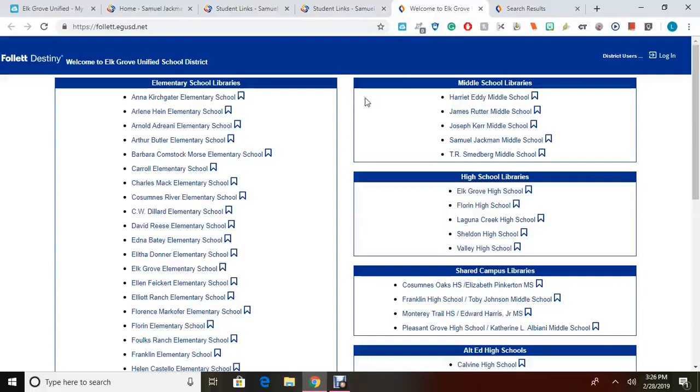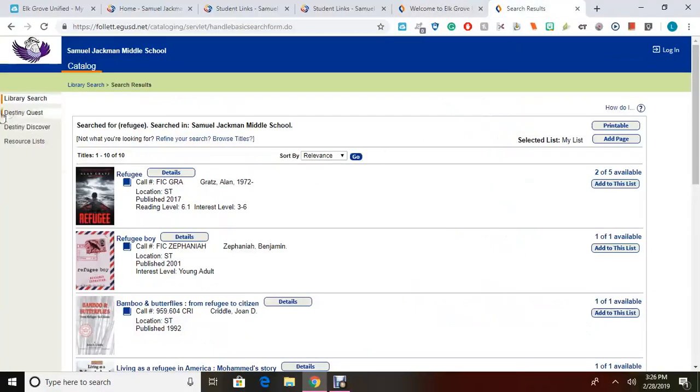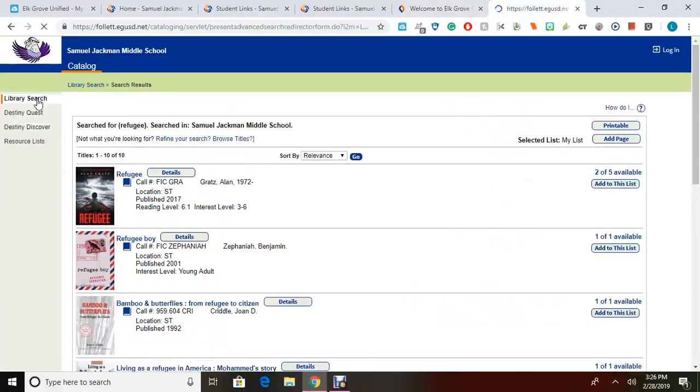From here, look for the Middle School Libraries banner, and then look for Samuel Jackman Middle School. Once you click on Samuel Jackman Middle School, it will open this page that leads to the library searches.